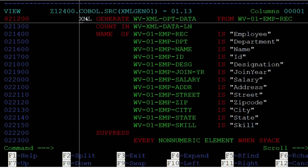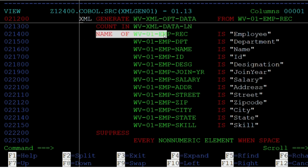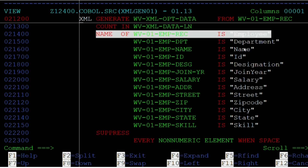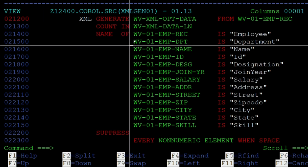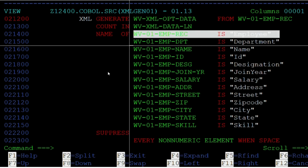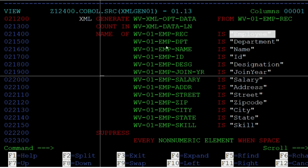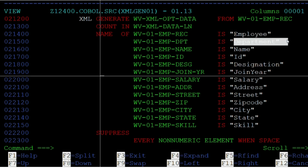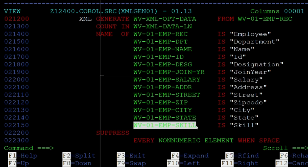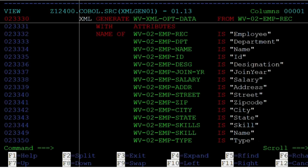Let us look at the XML generation for Sample 1. The output XML tags will be in the WVXML-OPT-DATA variable, and the length of the generated tags with values will be in the WVXML-DATA-LN variable. The Name phrase is used to supply the XML tag name for variables in the copybook structure. If we do not specify the Name phrase, the copybook variable name is used as-is — for example, WV01-EMP-REC would generate an XML tag named WV01-EMP-REC.